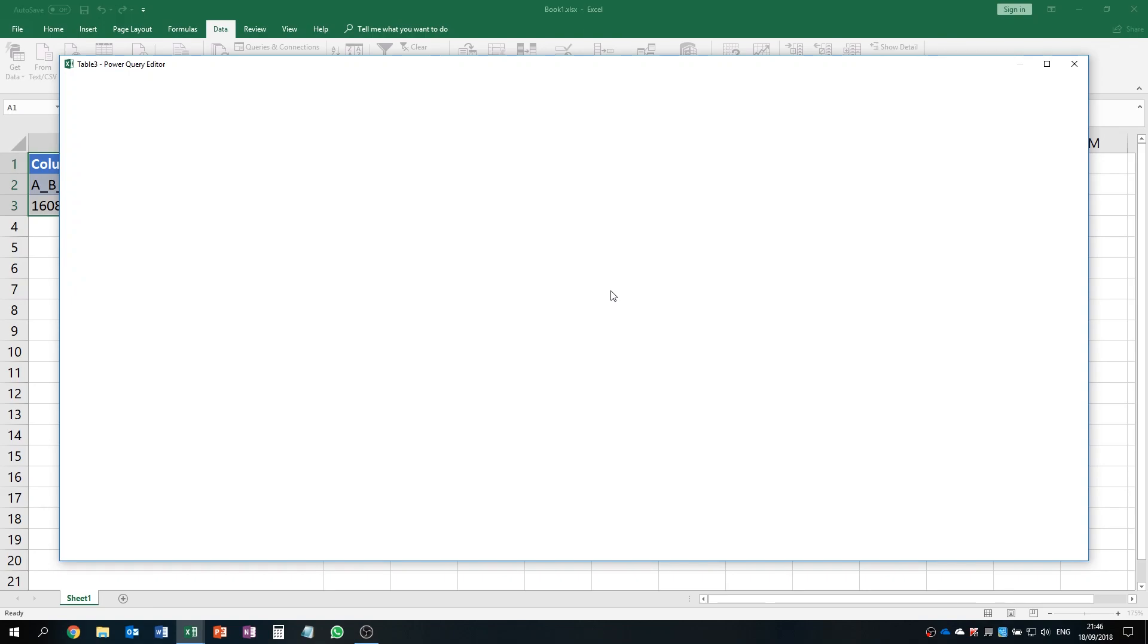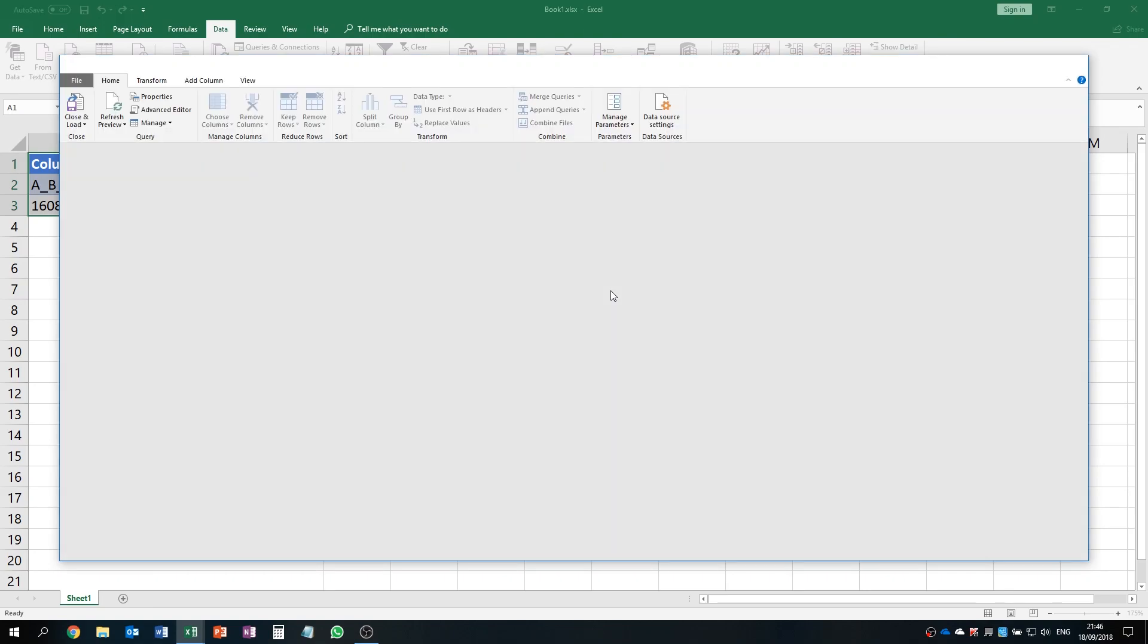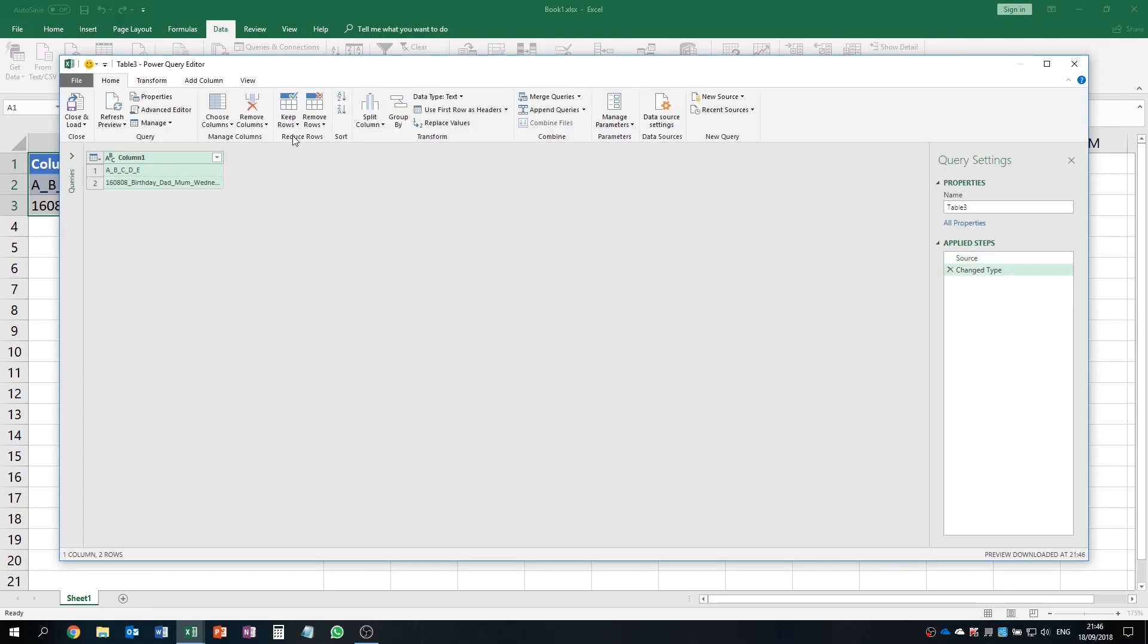Excel will generate a Power Query editor and you will have all that data right here.